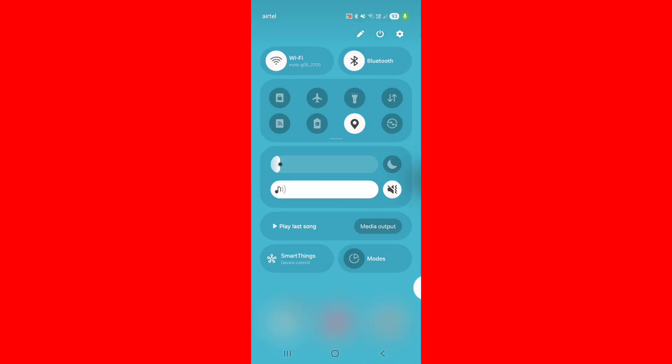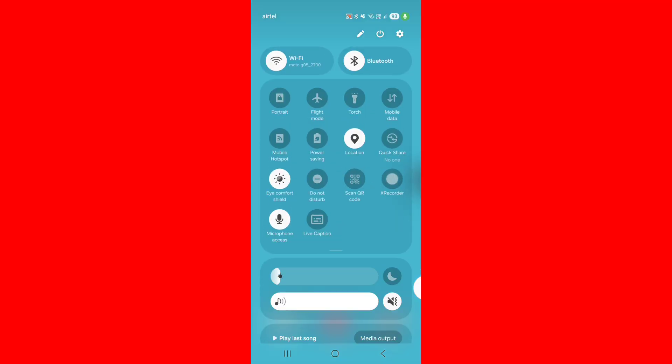Swipe down notification panel, turn on flight mode.